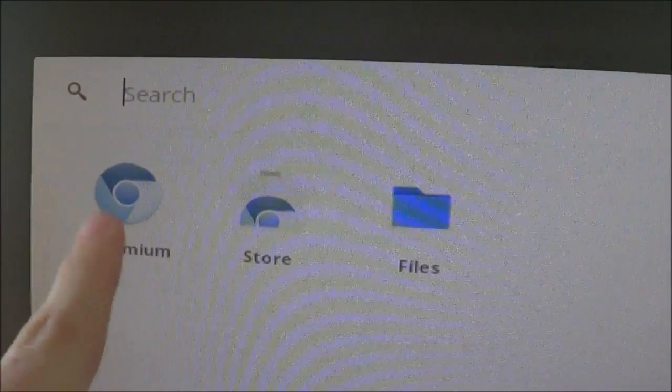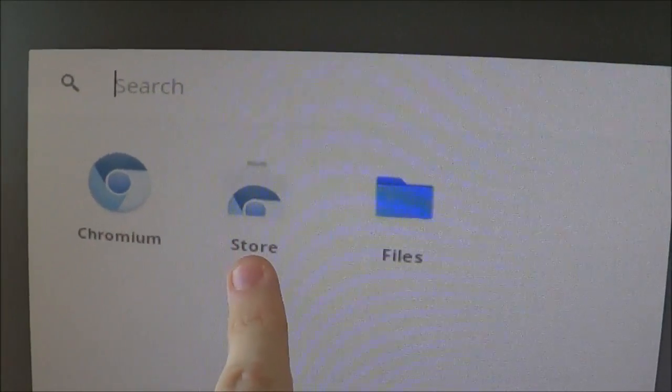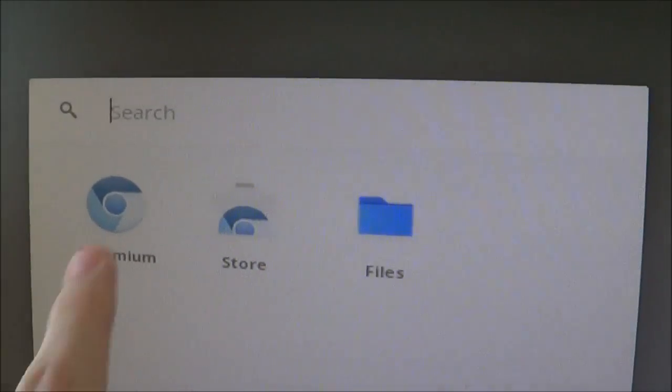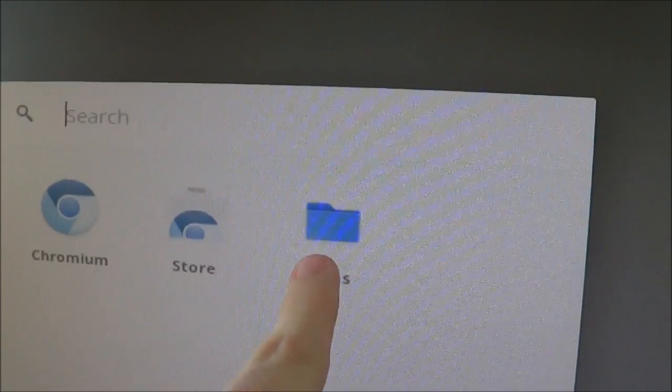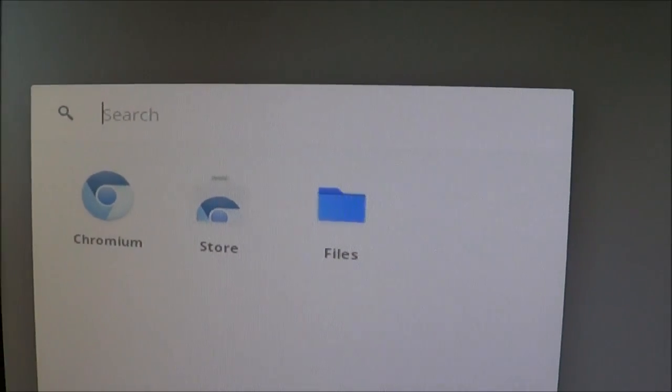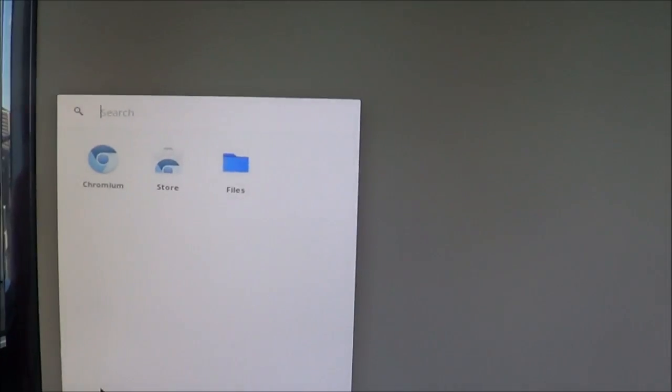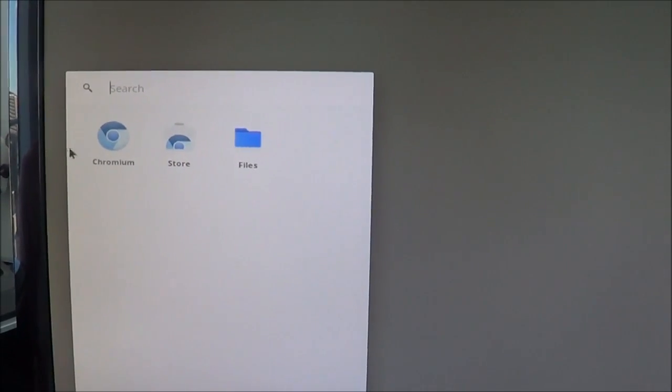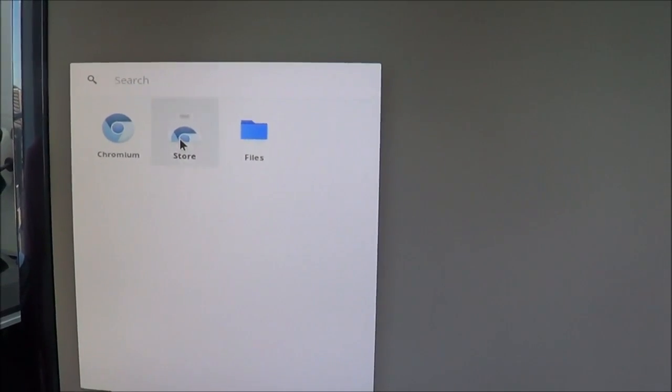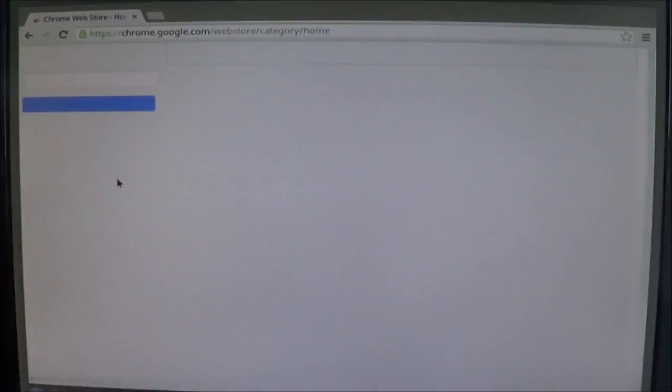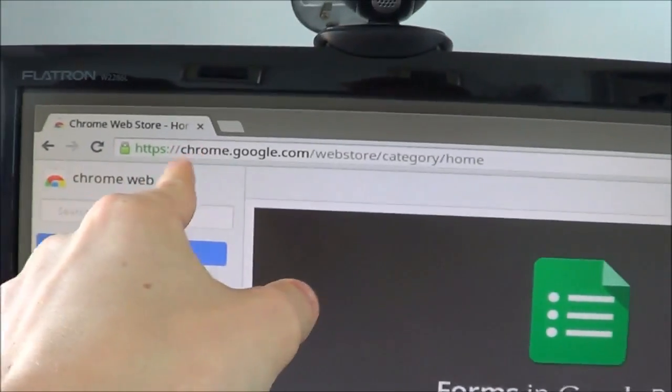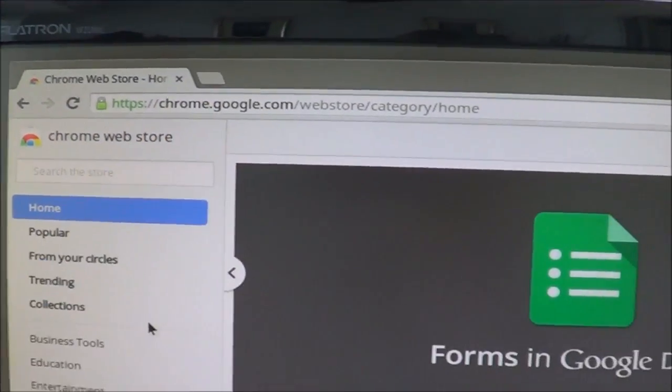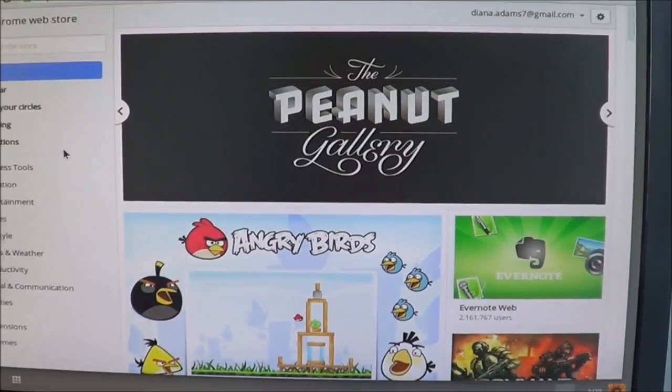You get Google Chromium, which is a web browser. You get the store. What's the store? The store is where you get more apps, and you get your files. But you have to pay for them. Well, actually, it's like an app store, but you don't have to pay for all of them. So do you want to click on store now?